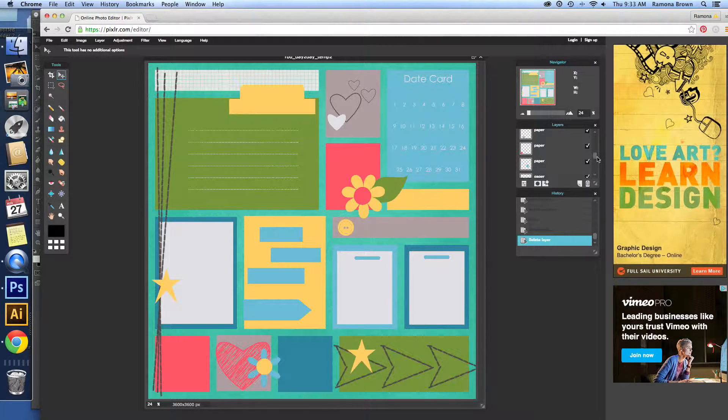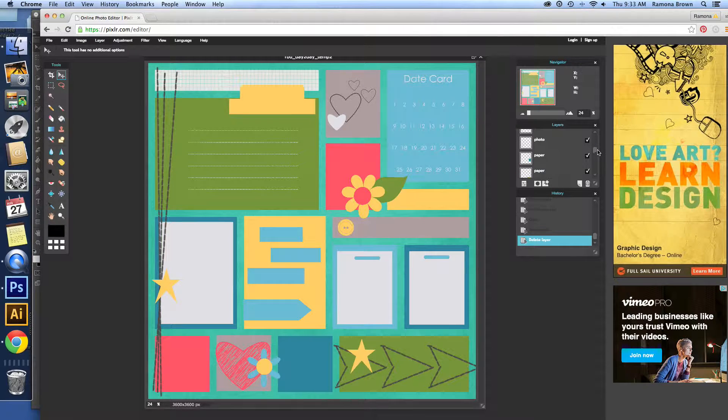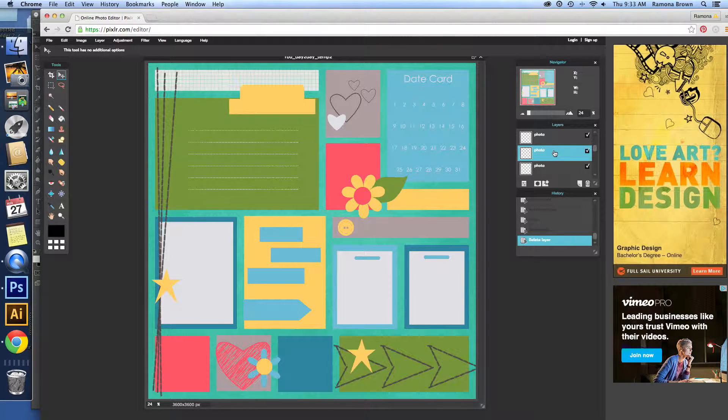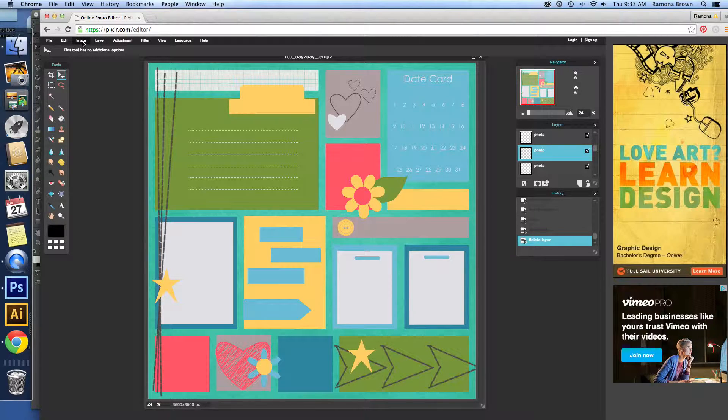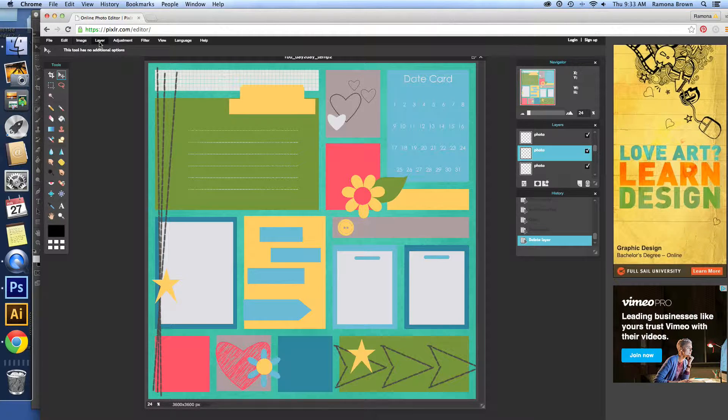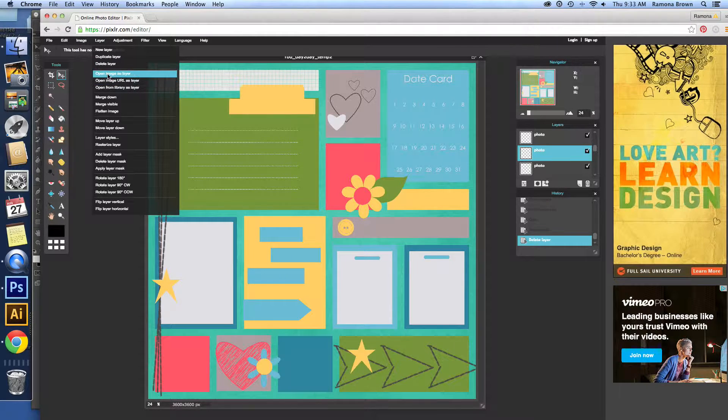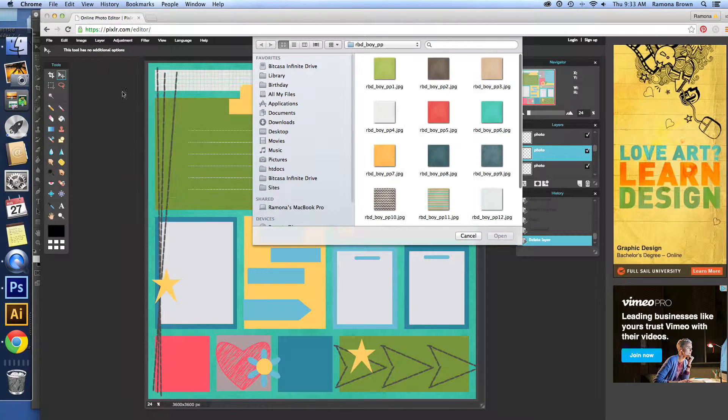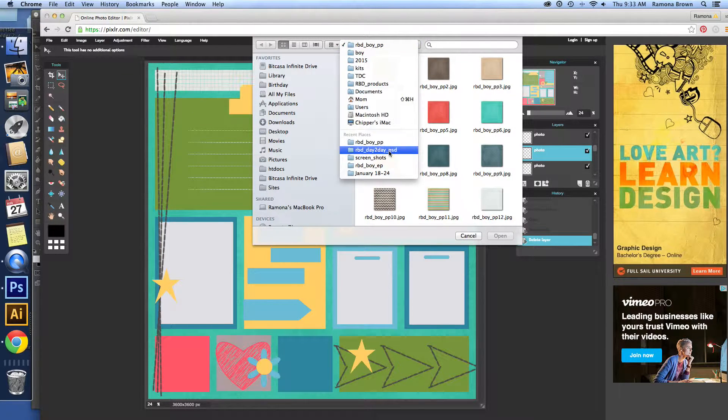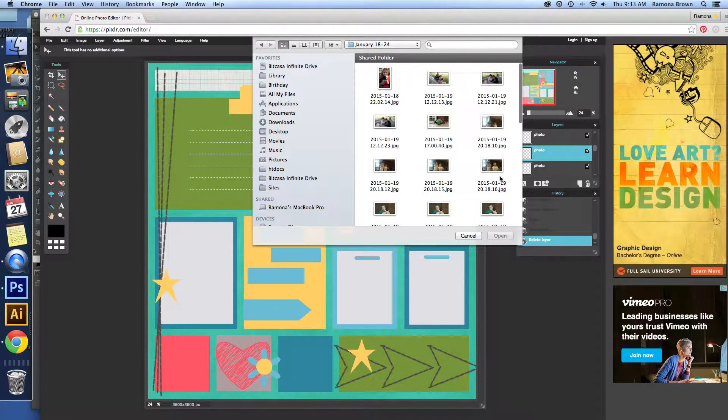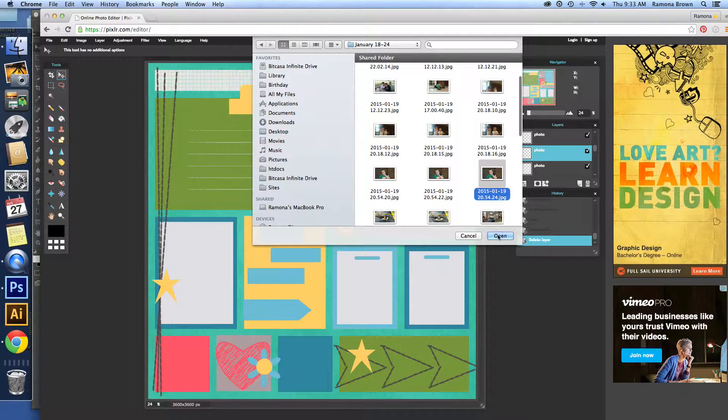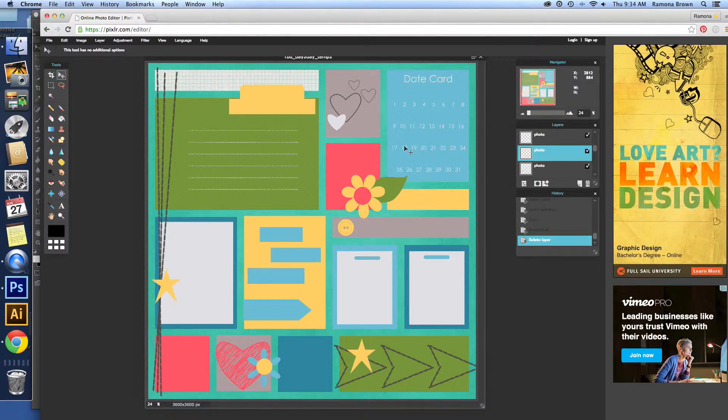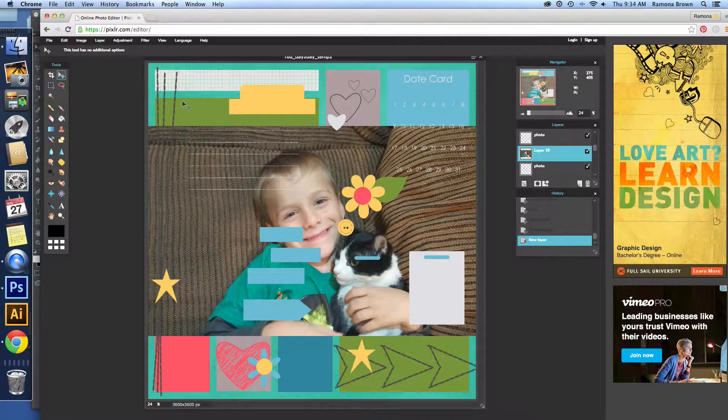Now let's go up. You do the same for a photo. So let's work with a photo where we want it to be a certain size. So what we would do is Layer, Open image as layer. Go to my photos. Bring in this cute little picture of my son with his cat.